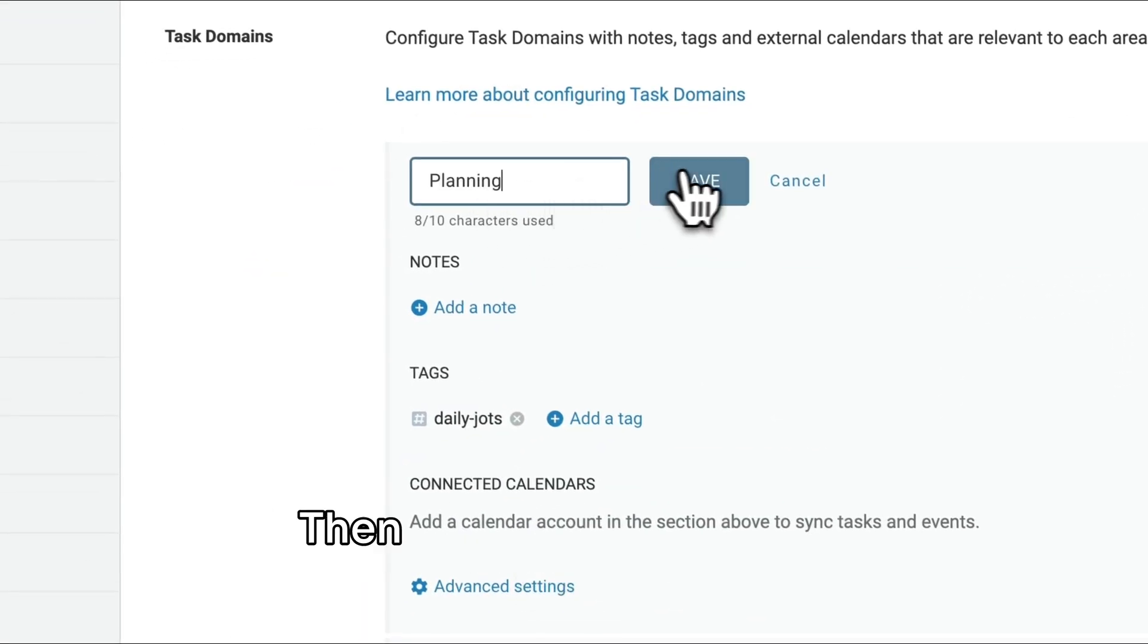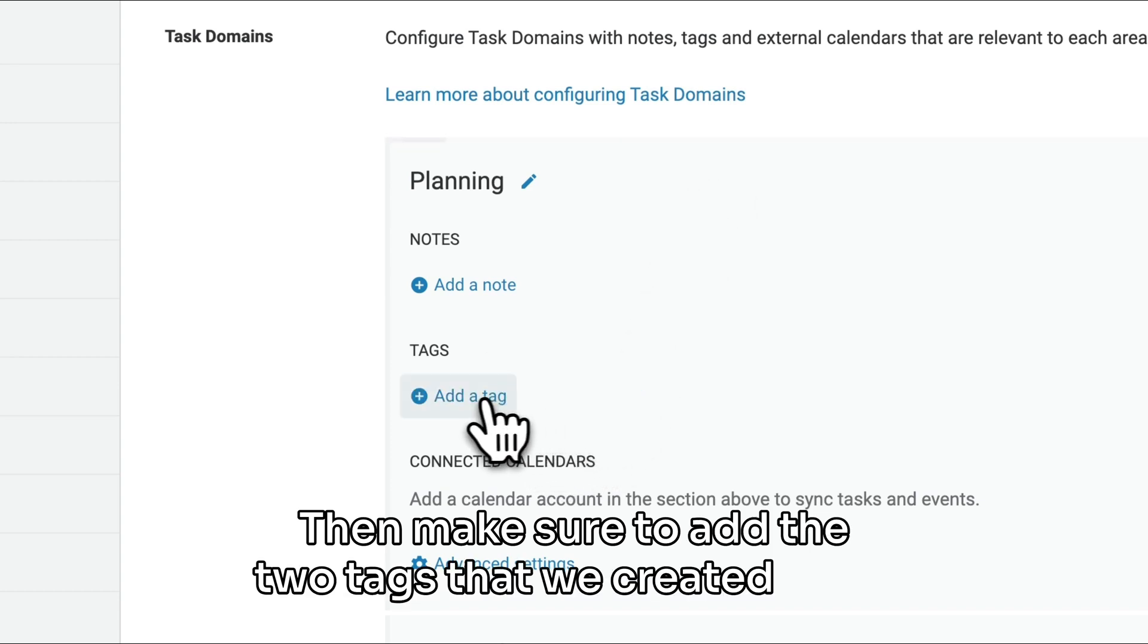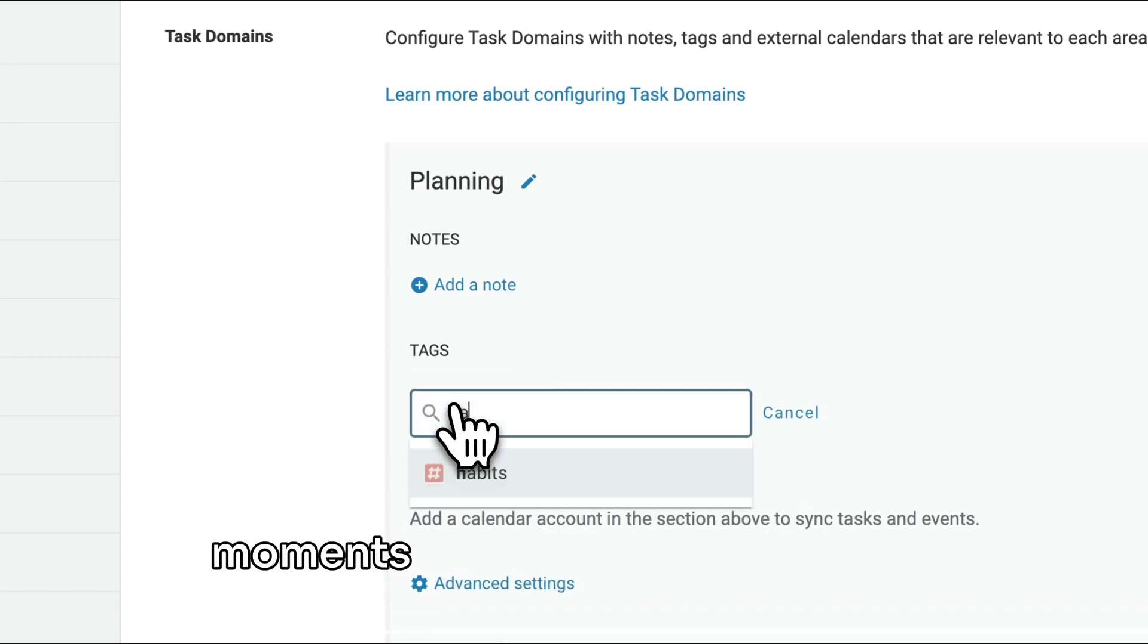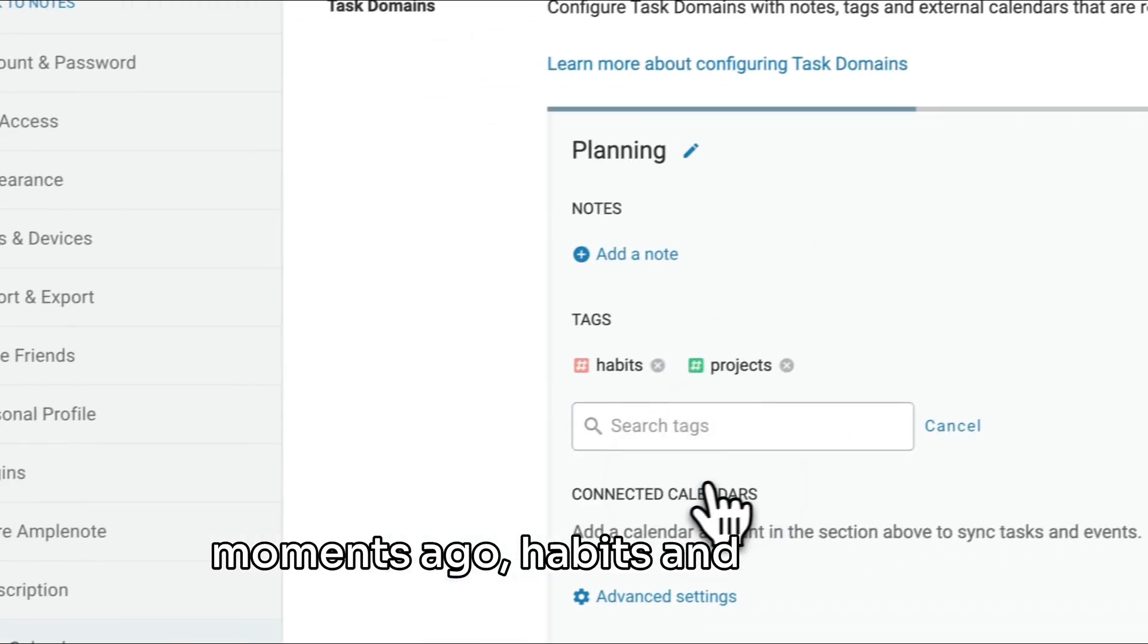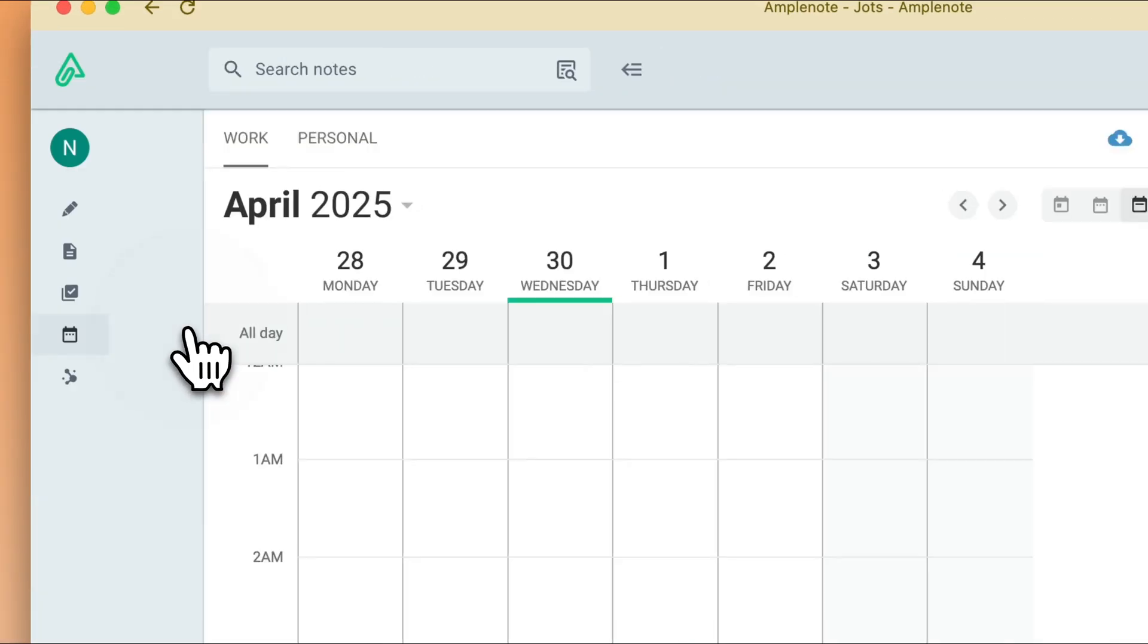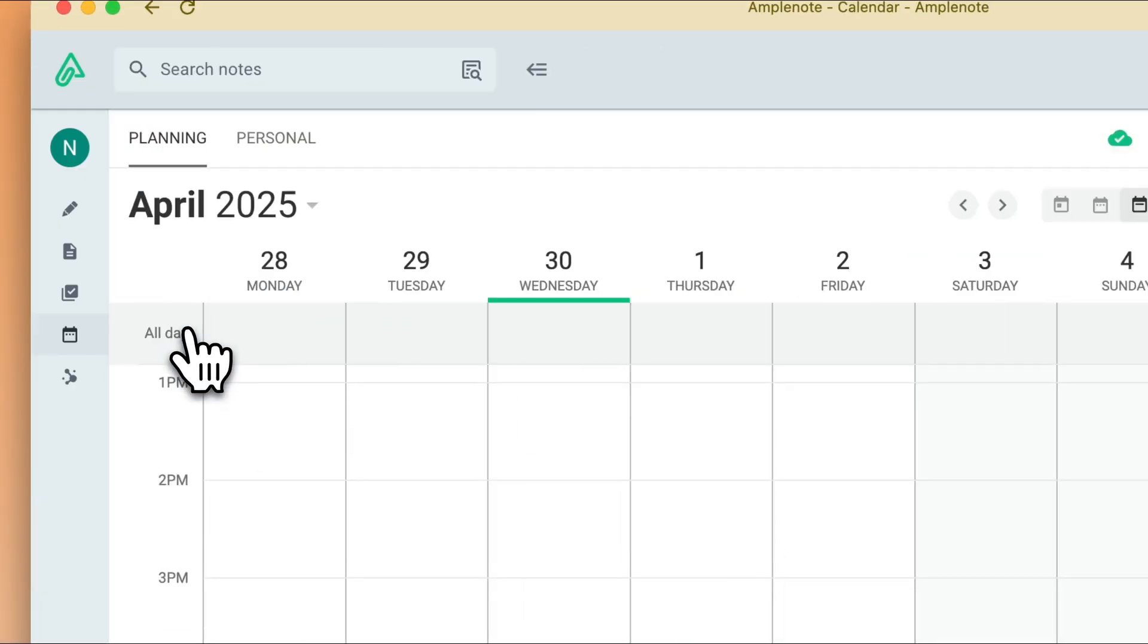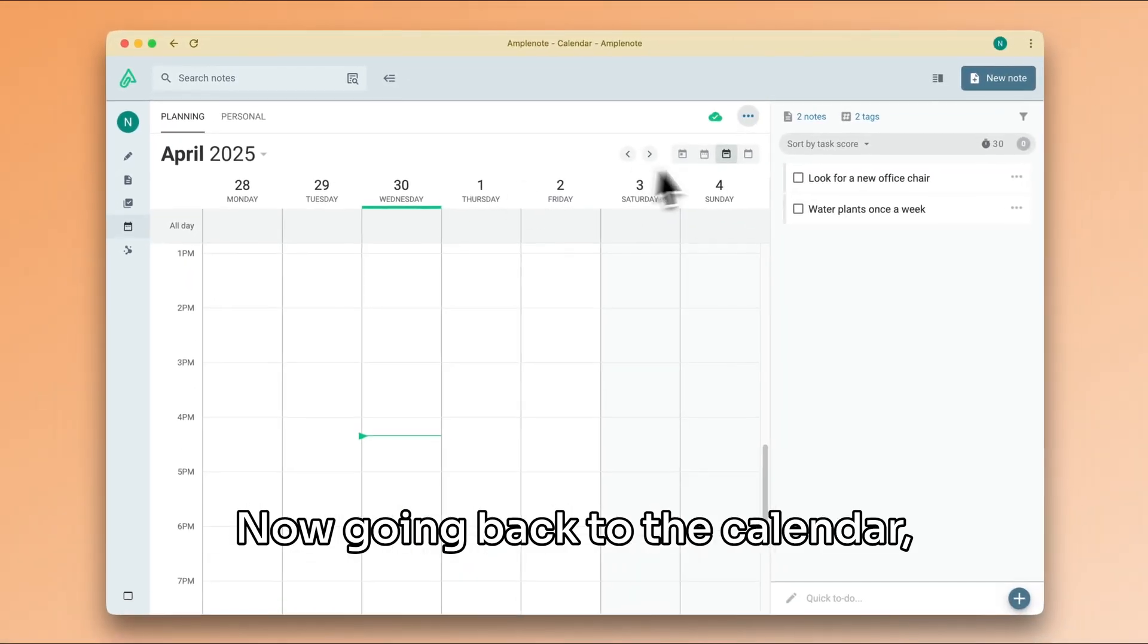Then, make sure to add the two tags that we created a few moments ago, Habits and Projects. Now, going back to the calendar, we can see our list of tasks on the right and our schedule on the left.